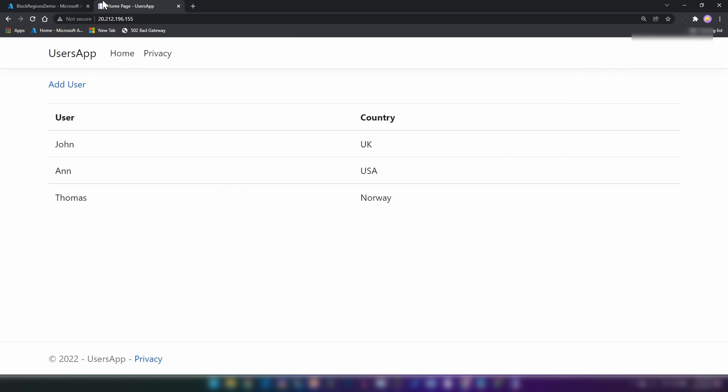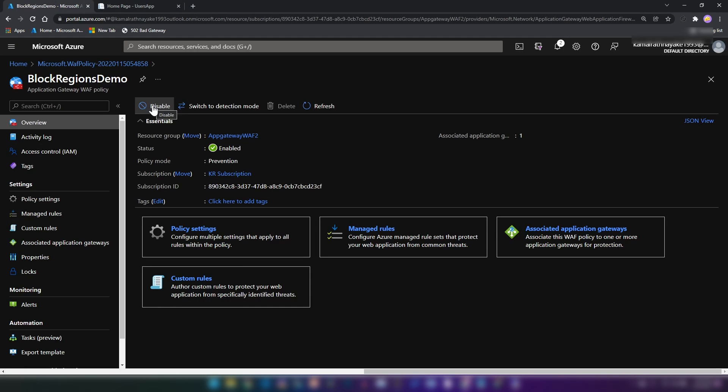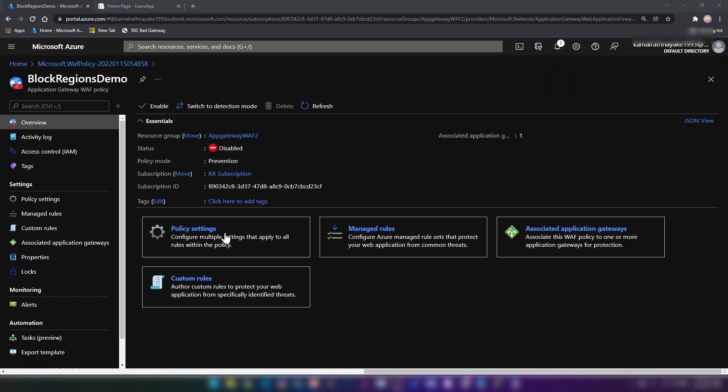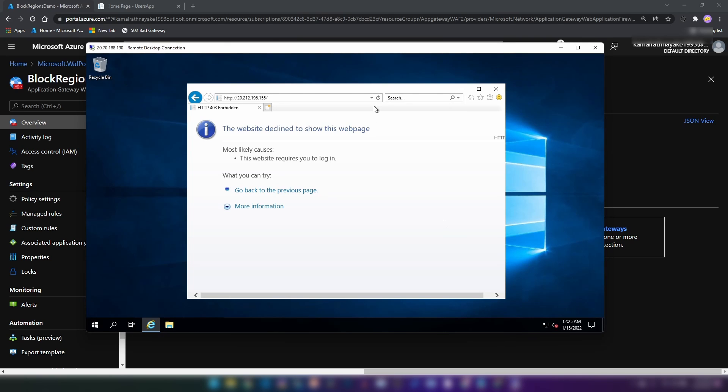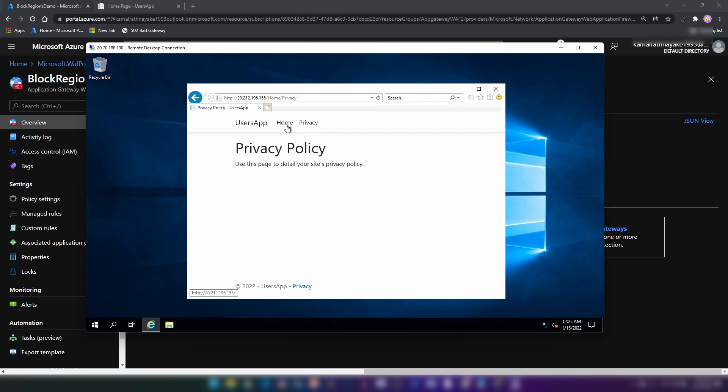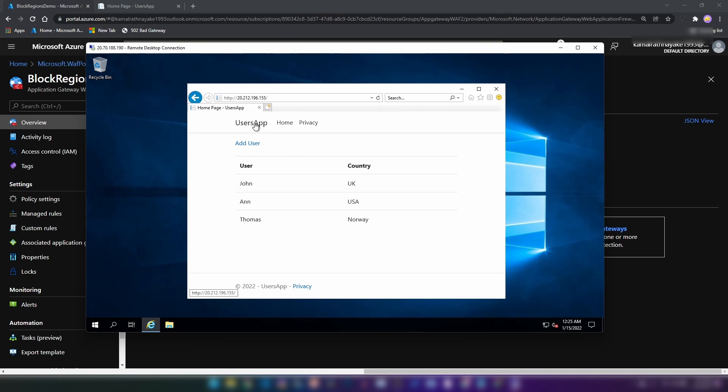Now if I go back and disable this web application firewall policy, let's go back to the virtual machine and click refresh here. As you can see, the application is accessible from Australia region as well.